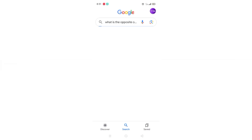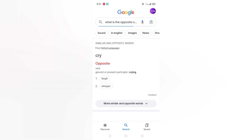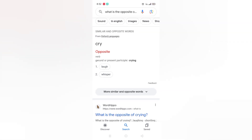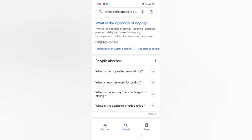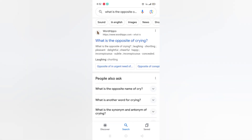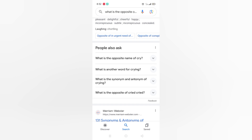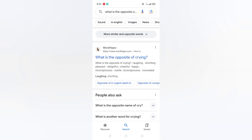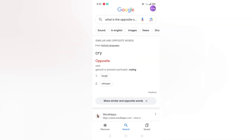Now let's see the opposite of crying. Let's search it. You can see the word over here — cry is a verb because it's an action word. Number one, its opposite is laugh, and also whisper. You can see more things over here. People also ask from Google: what is the opposite of cry, and what is the opposite of crying.